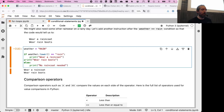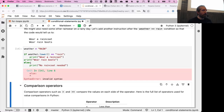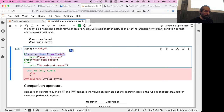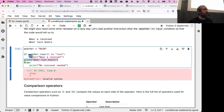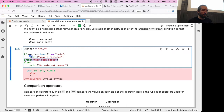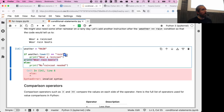We simply add a second print statement underneath the first one inside the if condition: 'wear rain boots'. When we run it with weather set to 'rain', we see both 'wear a rain coat' and 'wear rain boots'. However, if you don't indent the second print statement, you'll get an invalid syntax error or unexpected behavior because Python won't associate it with the if block.